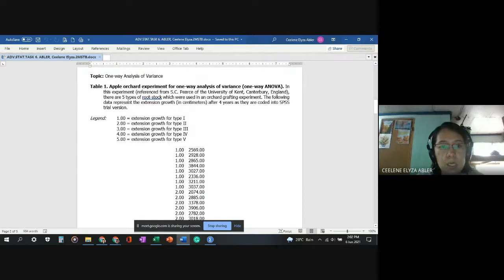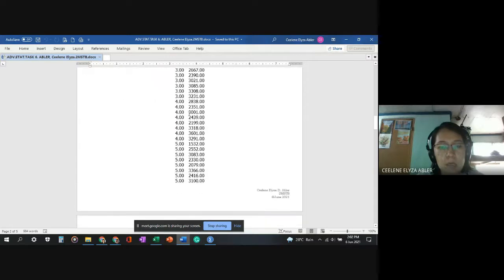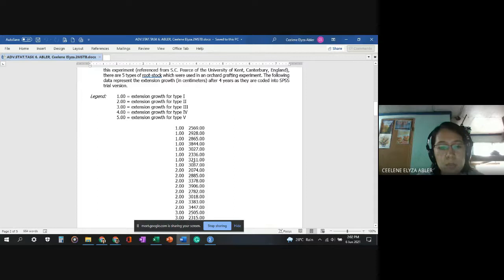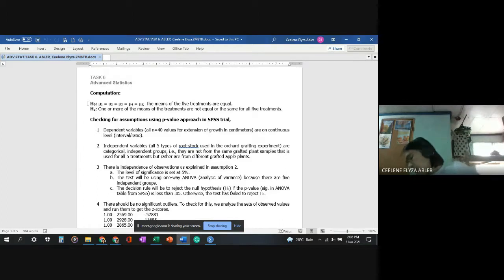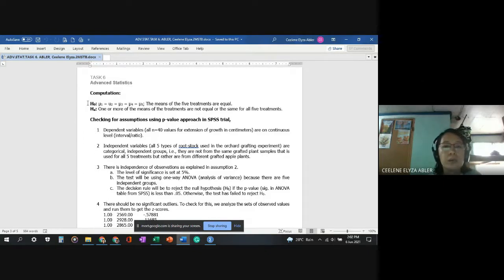This experiment discusses five types of rootstock used in the orchard grafting experiment among apples. There are five treatments and eight observed values or samples for each treatment. The null hypothesis states that the means of the five treatments are equal, and the alternative hypothesis states that one or more of the treatment means are not equal.